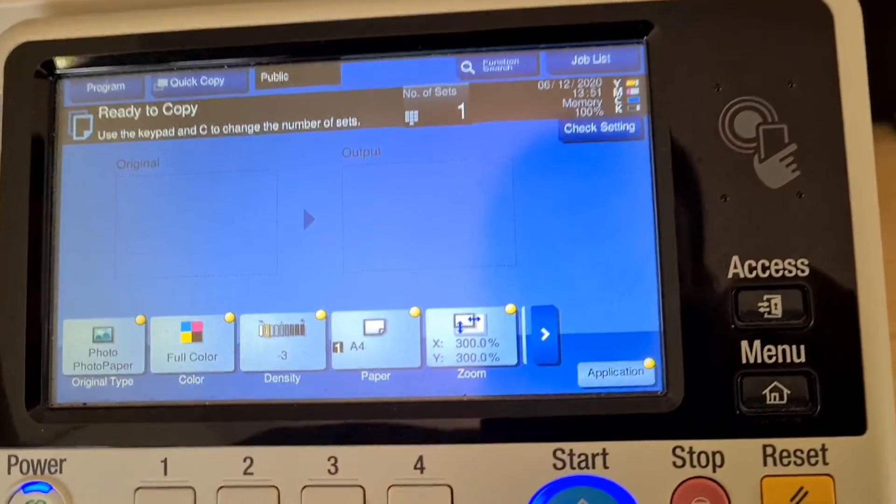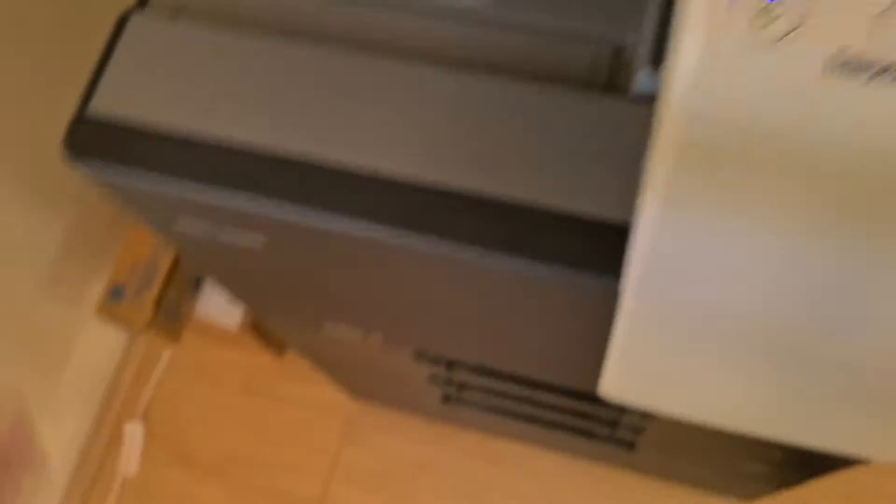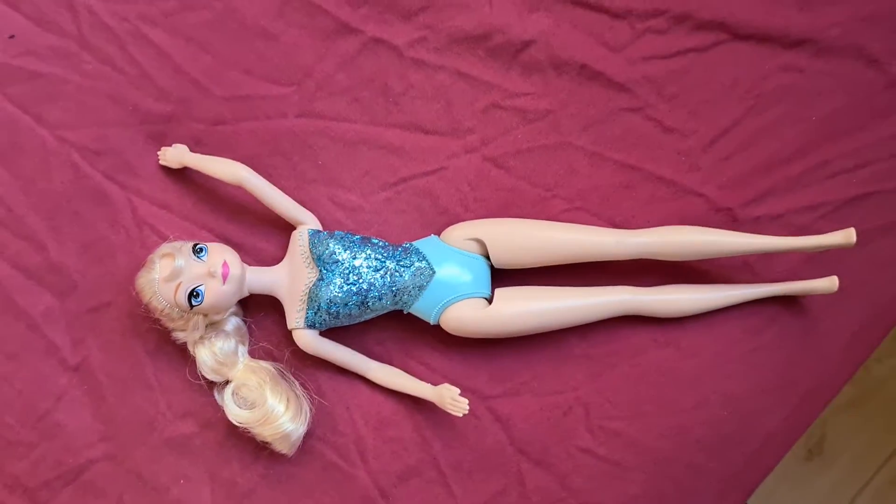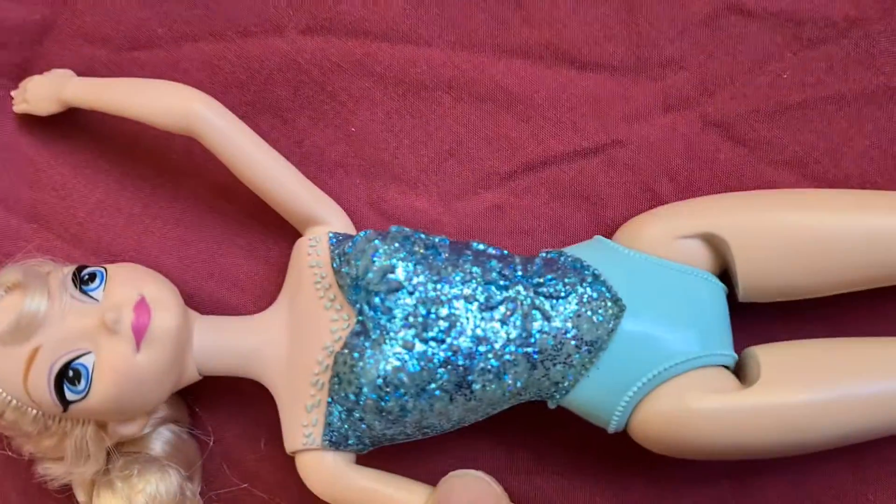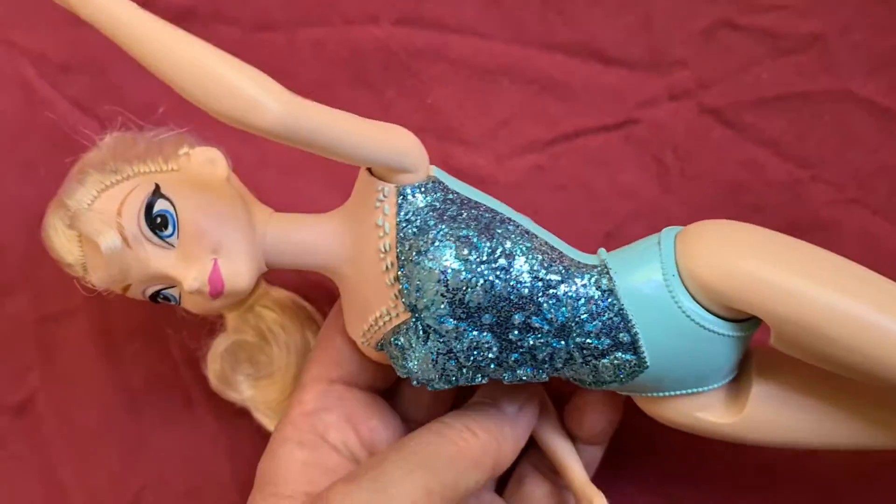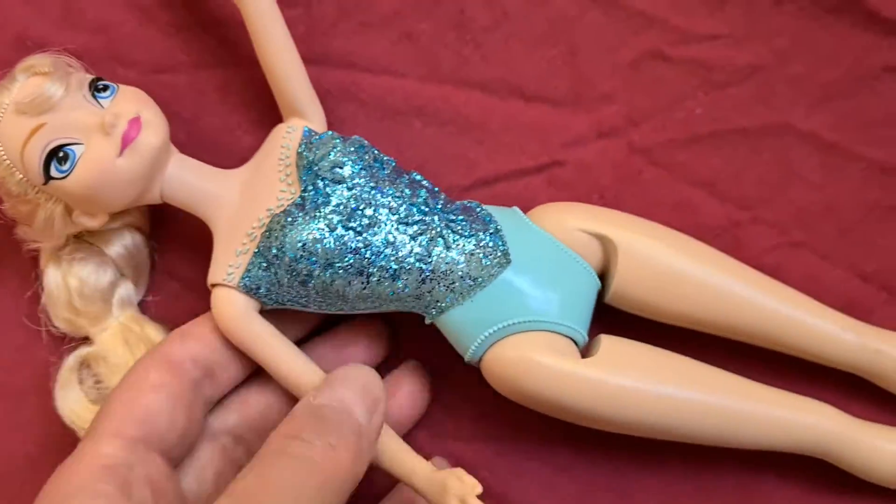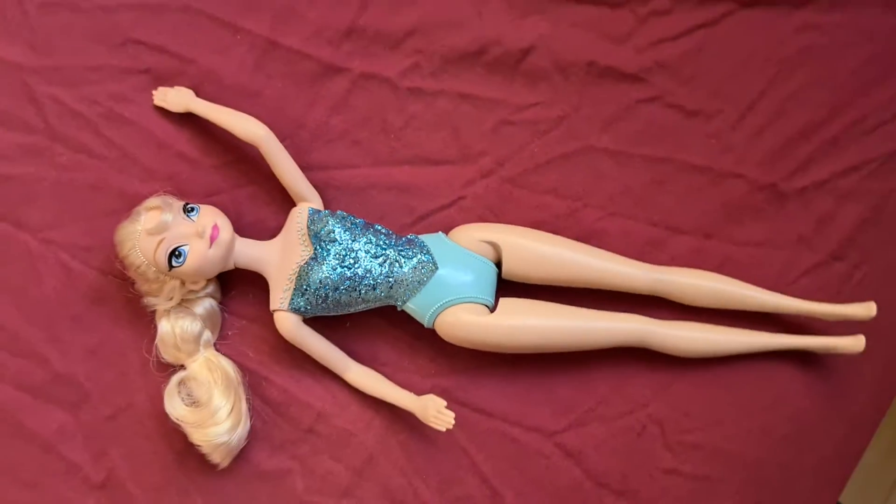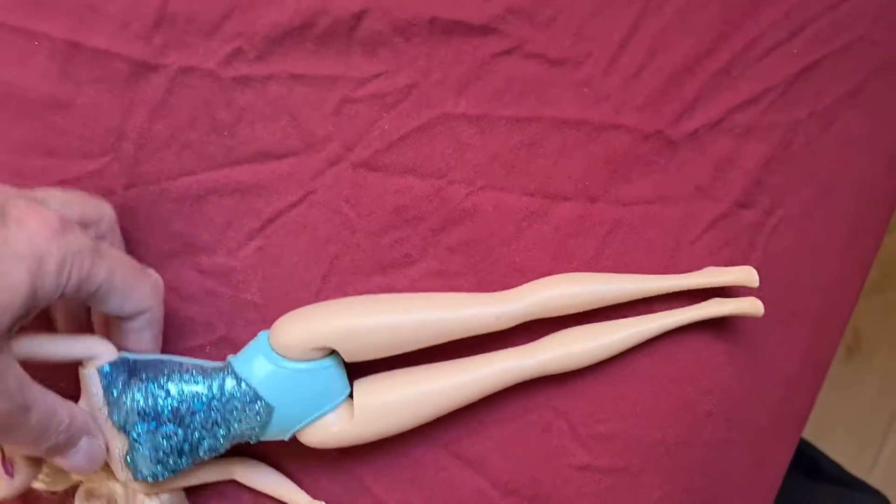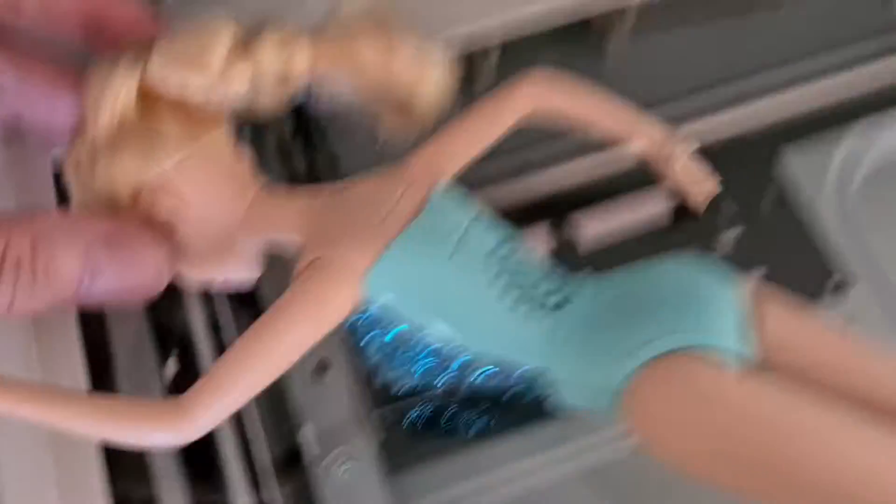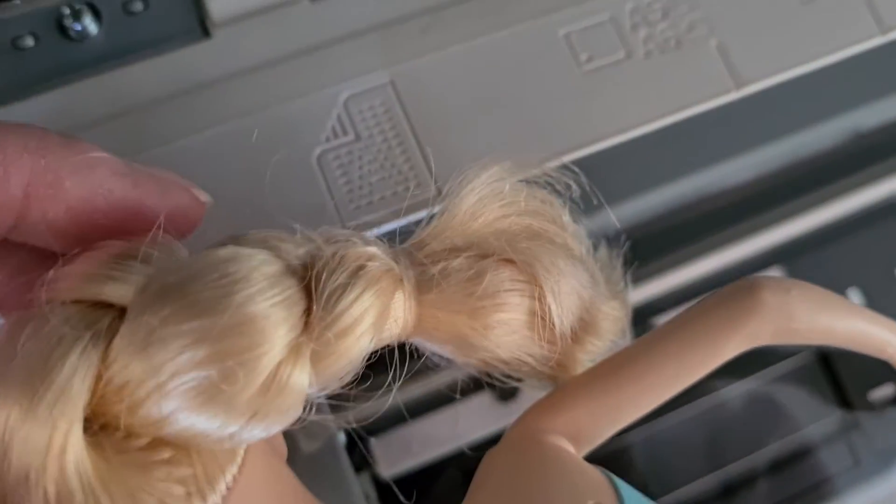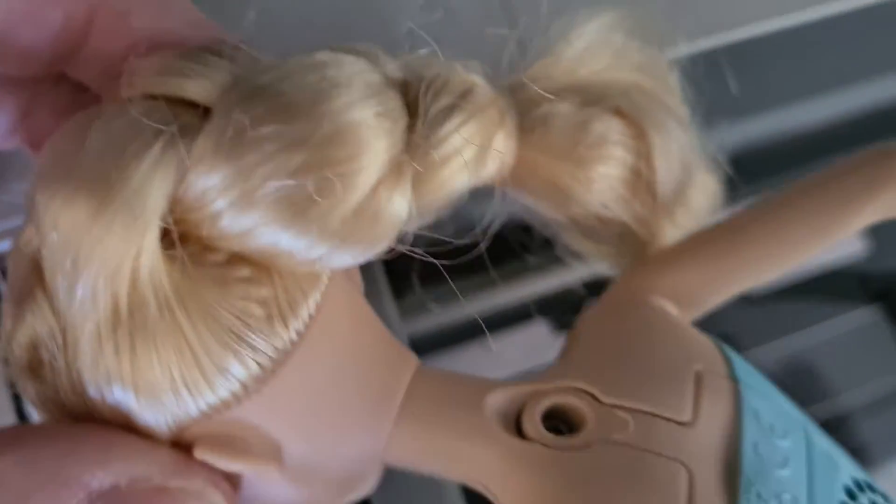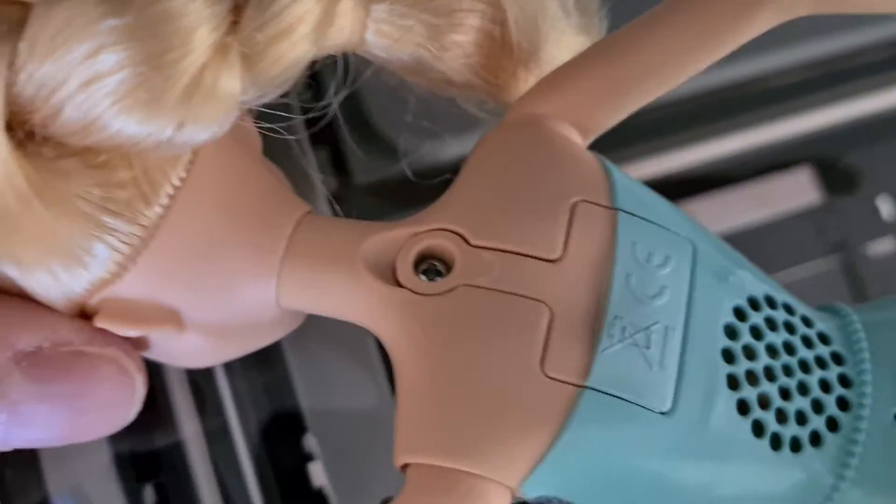It is a doll, perhaps a Frozen doll, whatever her name is. That's her costume. We're going to photocopy her like this. It's an interesting piece. I think she's from the movie Frozen. I wouldn't have a clue. We're just going to put her in on an angle.